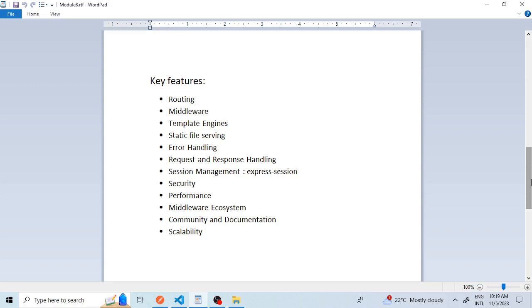The seventh feature is session management. While not a core feature of Express.js, you can easily integrate session management middleware like express-session to handle user sessions and authentication.